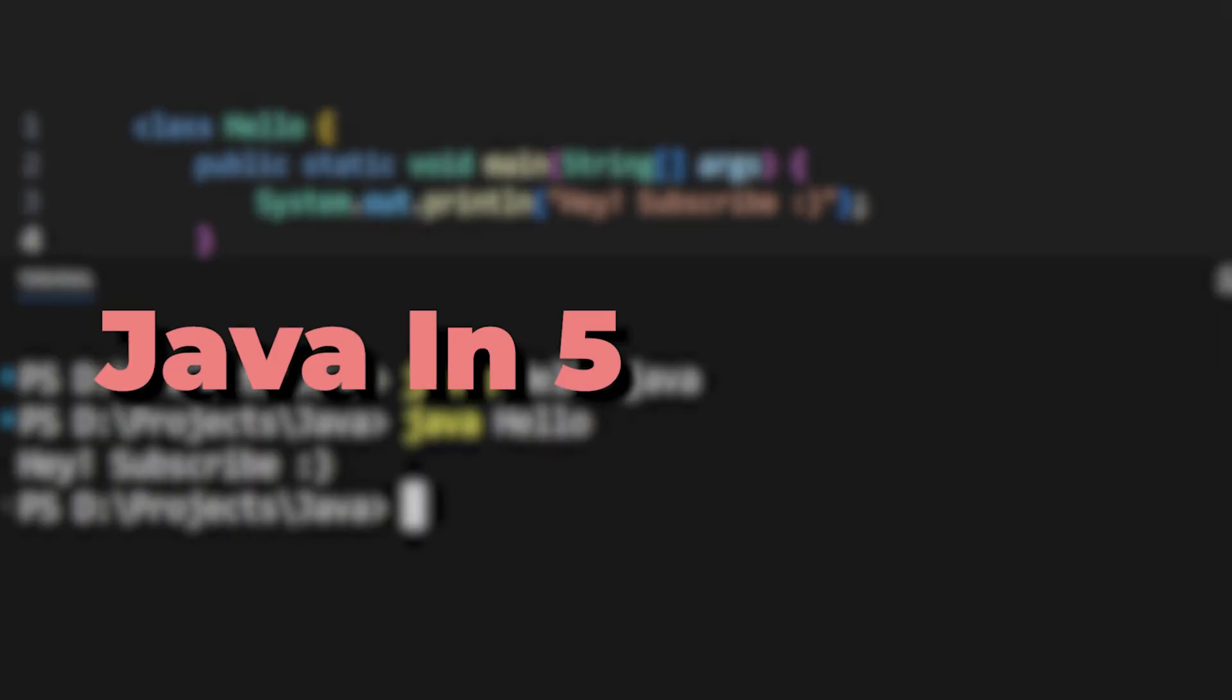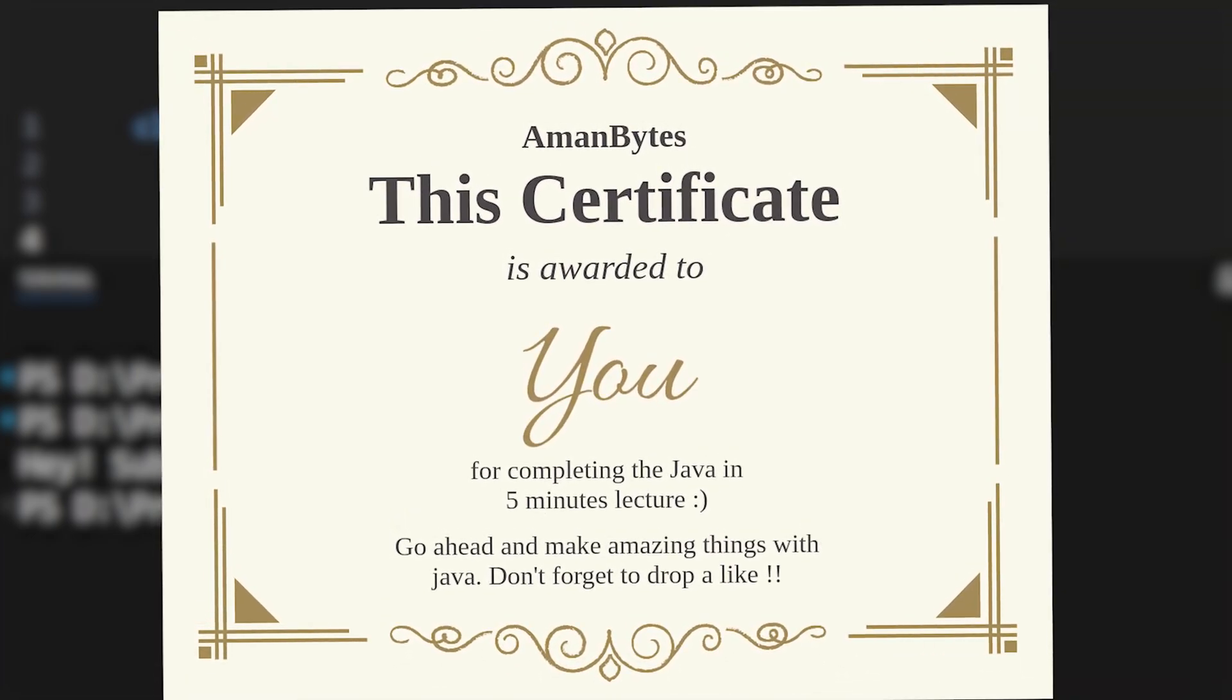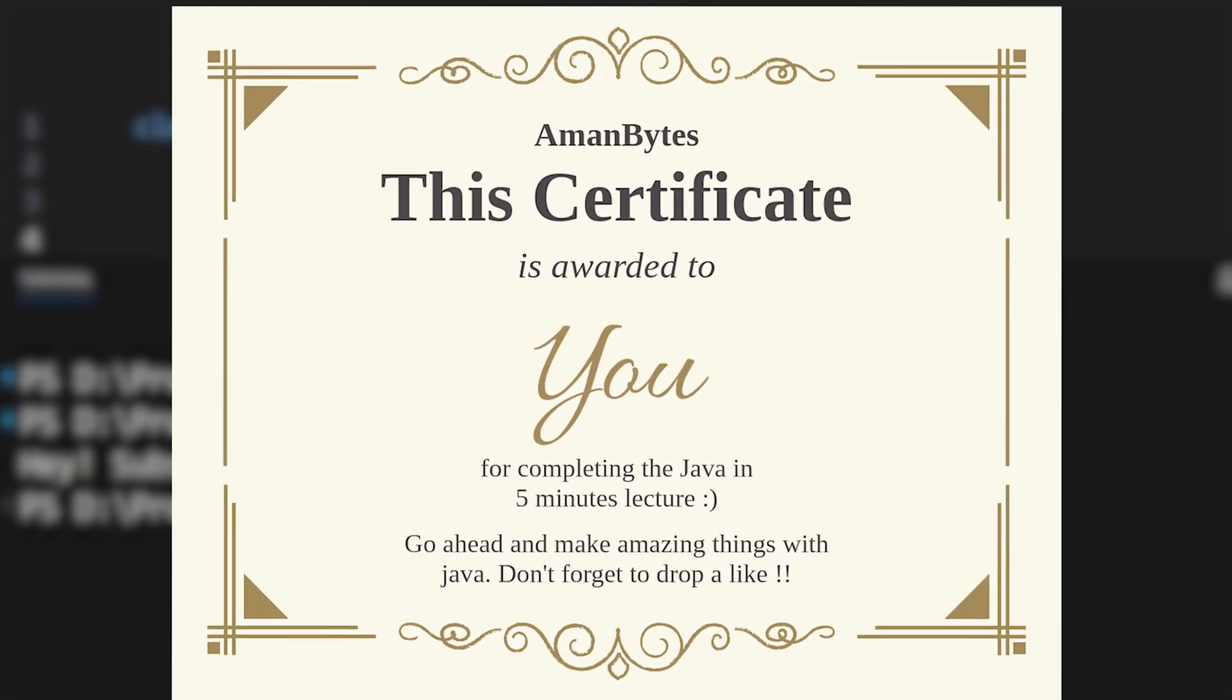This was Java in 5 minutes and here's your certificate. Now, go ahead and make your own Minecraft game.